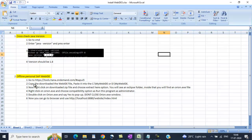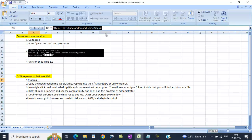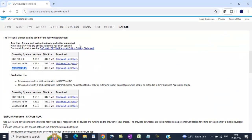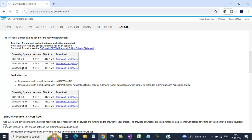The second step is to download the offline personal SAP Web IDE. First, you need to go to this link and depending on your system, bit 64 or 32, you need to download it.